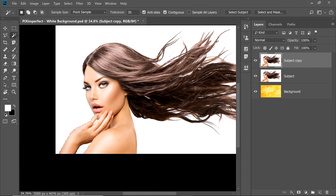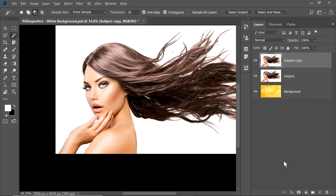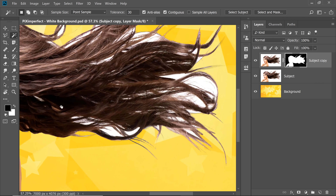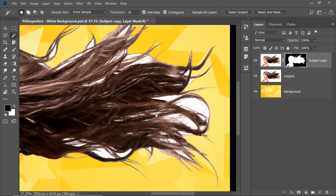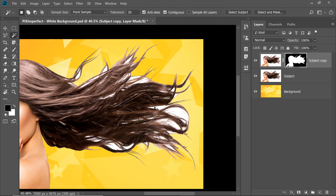Once you have done that, all you need to do is very simple — hold the Alt or Option key and then click on the Mask button. Now you have it back, but there are some areas which are not accurate and white is still there. Now comes the magic of blend modes.